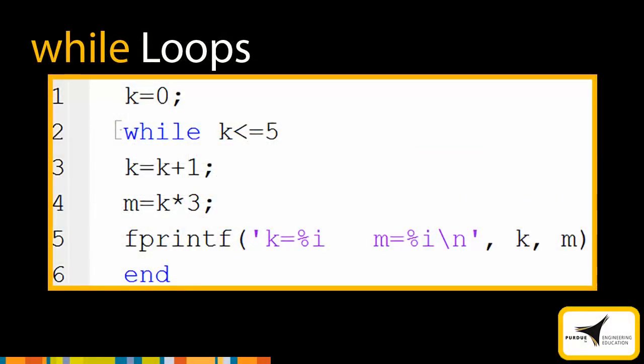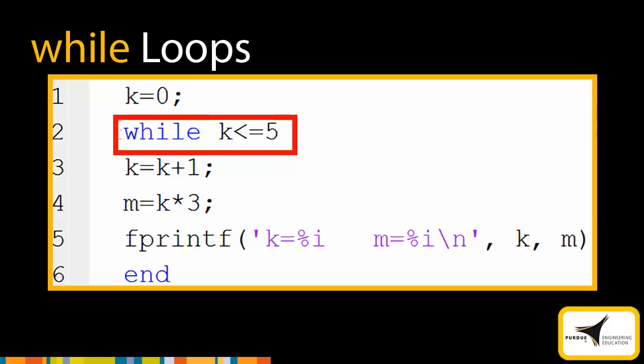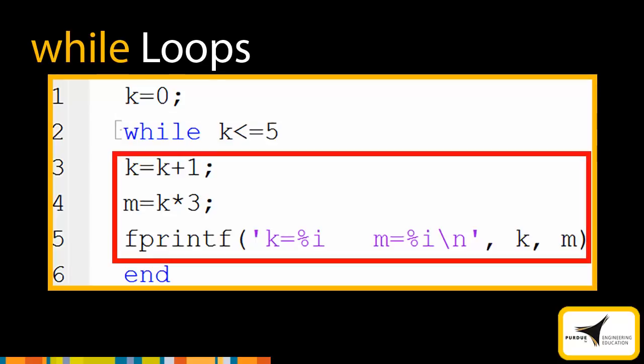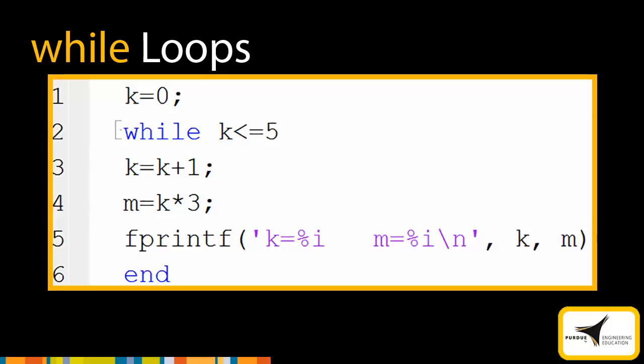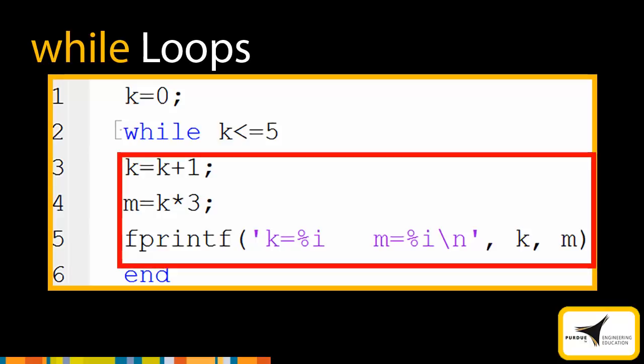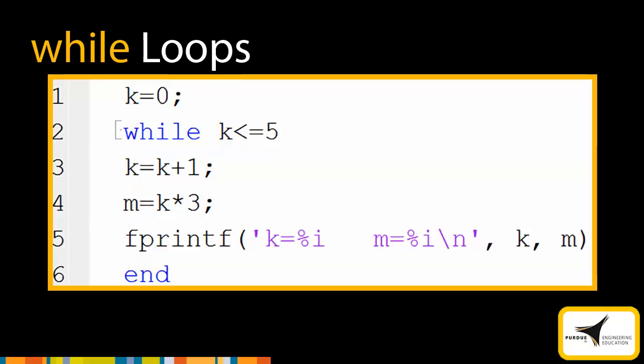A while loop has the structure shown here. It begins with the word while, which is followed by a conditional statement. Following the conditional statement is a block of code, and following this block of code is the word end. To execute the while loop, MATLAB evaluates the conditional statement. If the statement is true, MATLAB executes the block of code that follows. We call each execution of the code a pass. MATLAB repeats this process until the condition becomes false. When this happens, MATLAB will continue with the rest of the program.